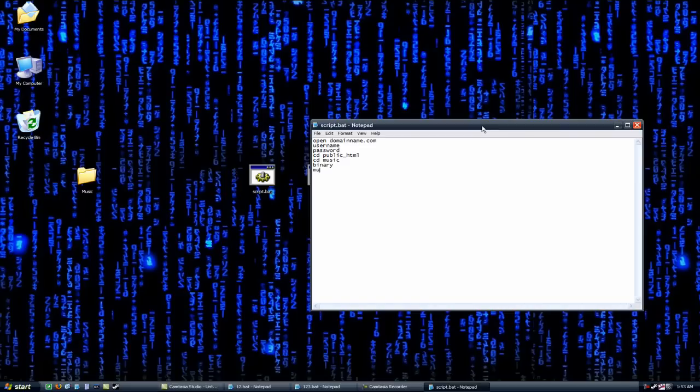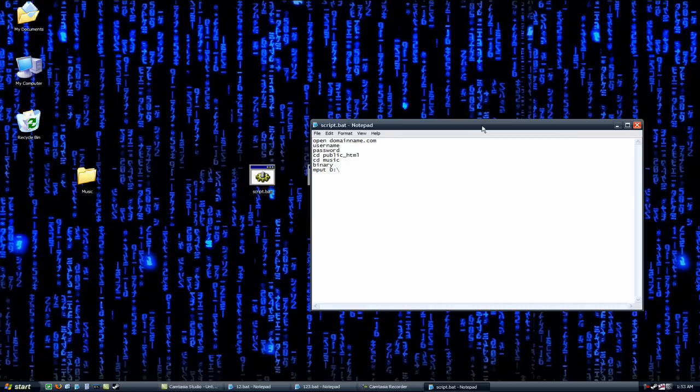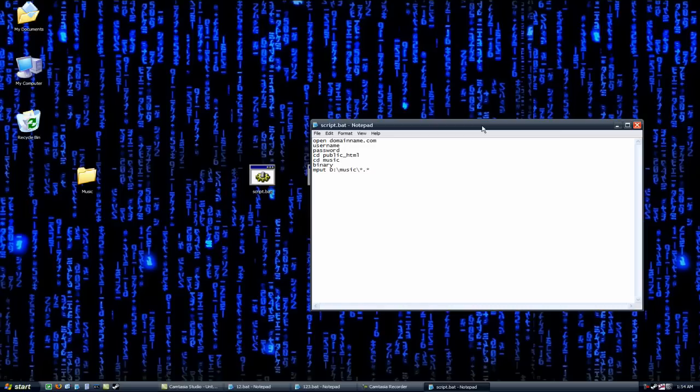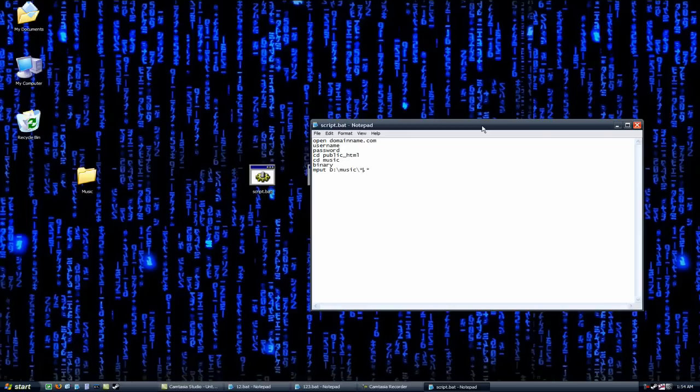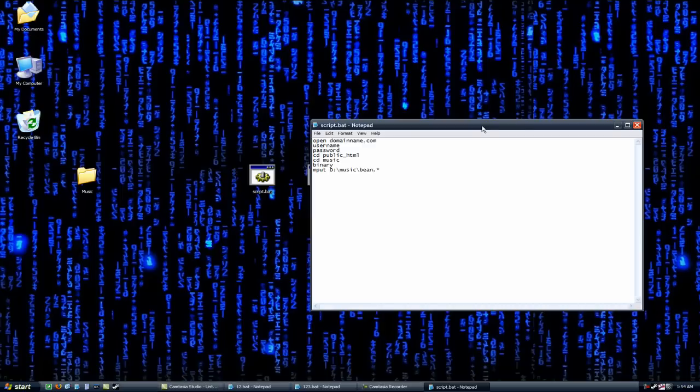Then type in for this one mput, which stands for multiple put. We're going to put multiple files on there. D slash music slash asterisk dot asterisk. What this does is it tells it to put all files in the music folder into the folder that is currently in, which is the music folder on the website. So what these asterisks do is these are wildcards, so these can be anything. So if you wanted to just upload only HTML files, you do asterisk dot HTML. Or if you wanted to upload only files named bean, you get the point.